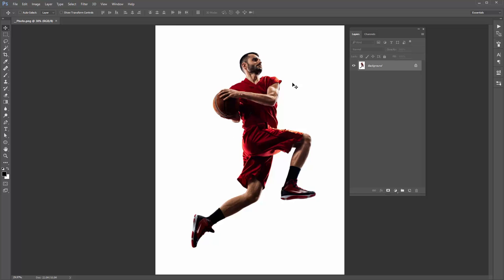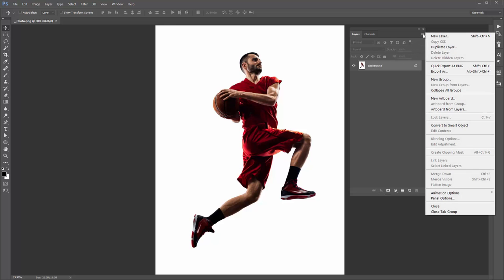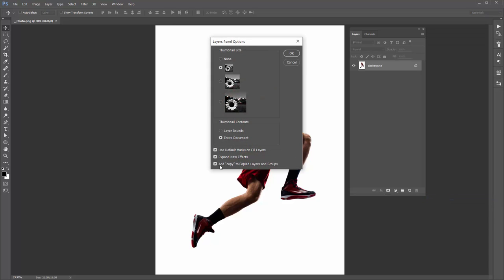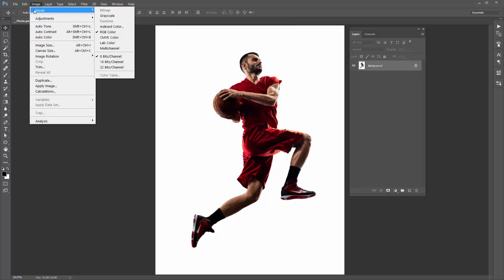Here is my photo, and we're going to go through a few things to make sure your file is set up correctly. When you've opened your photo, look into your layer panel, go to the top right-hand corner icon, click on that, and scroll down to panel options. Right at the bottom, make sure 'Add copy to copy layers and groups' is ticked. Click OK. Next, go to Image > Mode — always make sure you're working in RGB color mode in 8 bits per channel if you're using any of my actions.